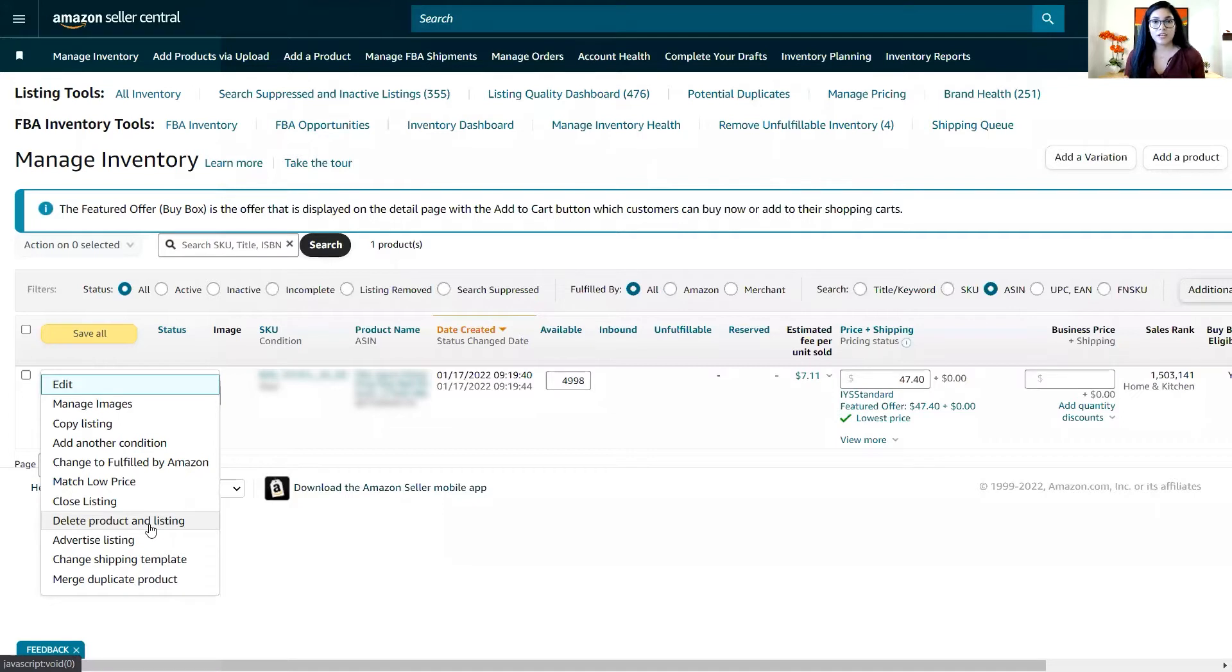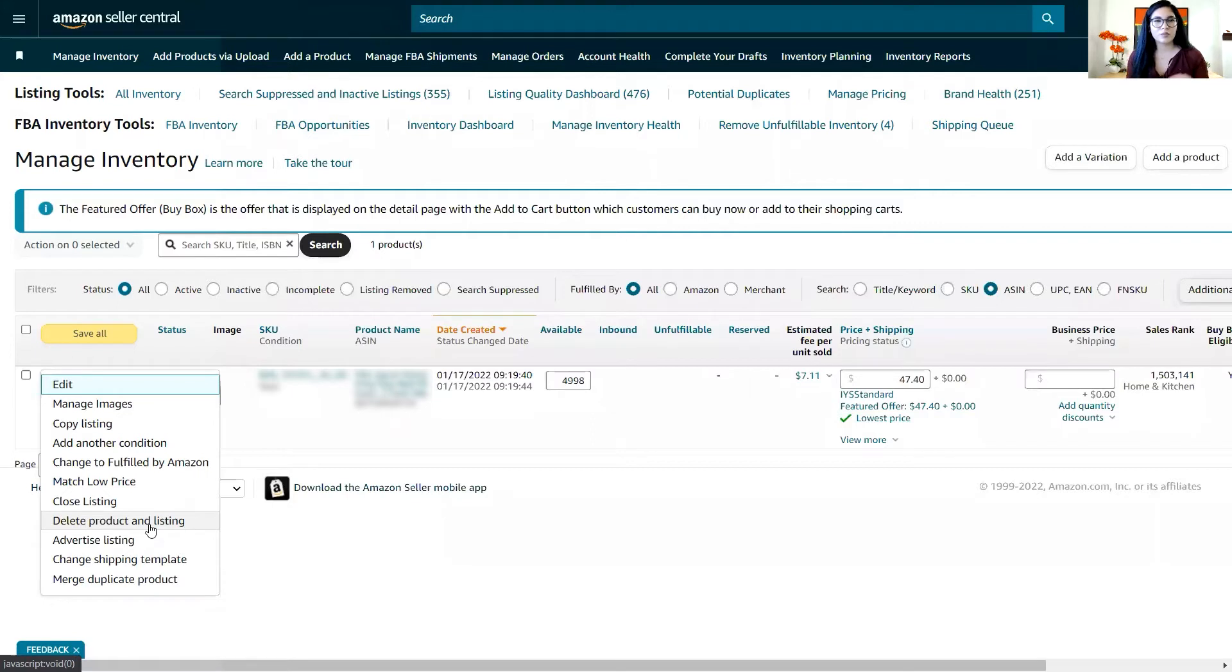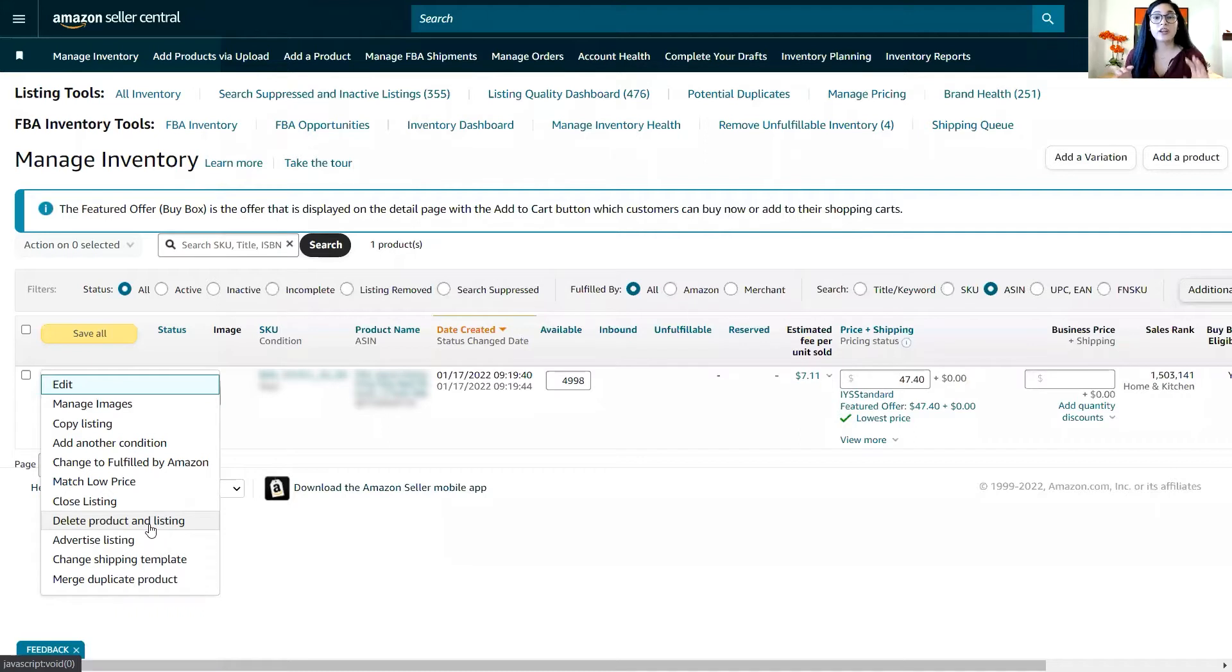The problem here is that this is not strong enough to remove the attributes that we want to change from the backend of Amazon's catalog. So this is the hack. We're going to use the inventory loader file in order to do that.